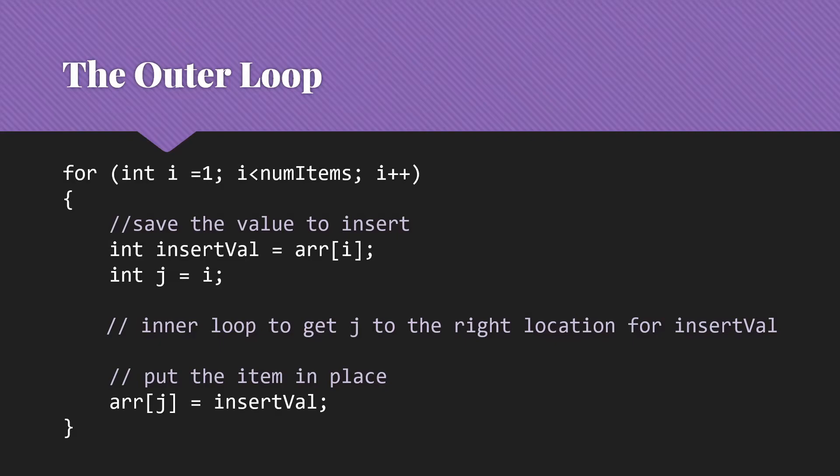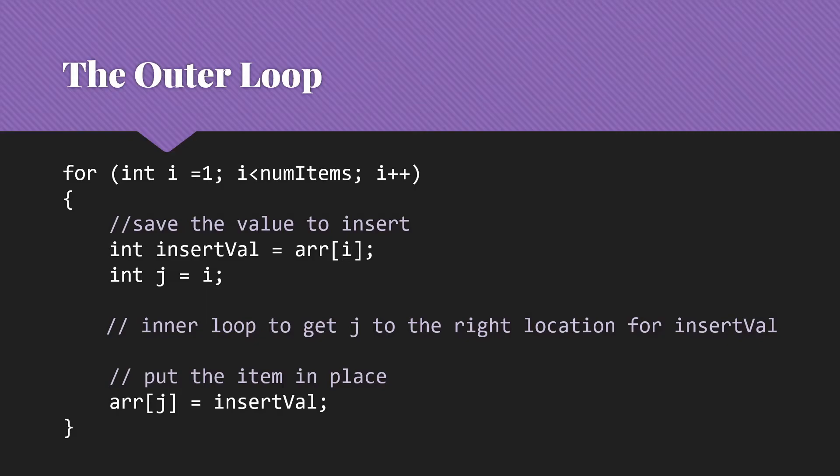Each time through that loop, first we're going to save off what's the value we're inserting right now, because we're going to be overwriting it in the array, most likely. And then we're going to set the counter for our inner loop, our j, to be i, because we're going to be working backward from where that value was. Then we're going to have an inner loop to get j to the right place for us to insert the item. And once that inner loop is over, we're just going to put the value we're inserting into that spot that we found.